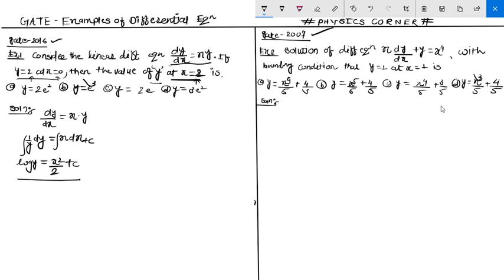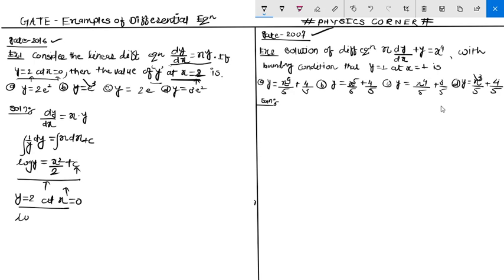So this is the solution of the given differential equation. Now the variable here is constant c. That value is found using the initial condition: y equals 2 at x equals 0. This is the given condition, and we put it into the equation.